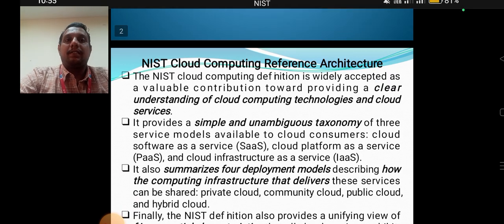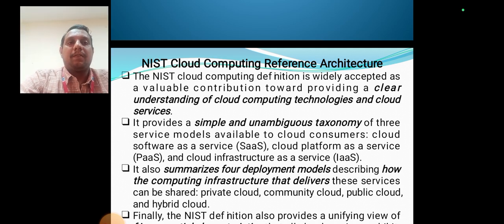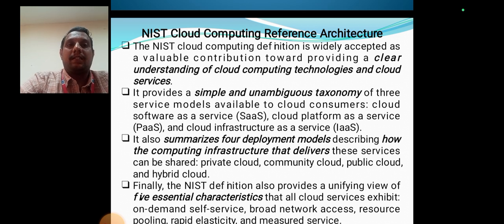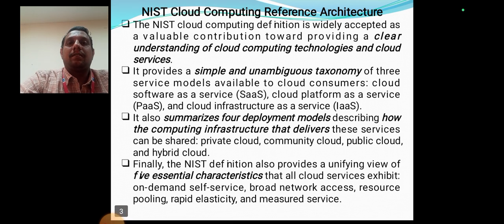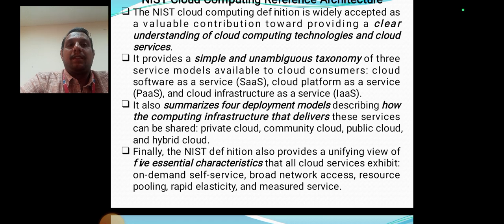The NIST Cloud Computing Reference Architecture is widely accepted as a valuable contribution toward providing a clear understanding of cloud computing technologies and cloud services. It provides a simple and unambiguous taxonomy of three service models available to cloud consumers: Cloud Software as a Service, Cloud Platform as a Service, and Cloud Infrastructure as a Service. It also summarizes four deployment models — public cloud, private cloud, hybrid cloud, and community cloud.